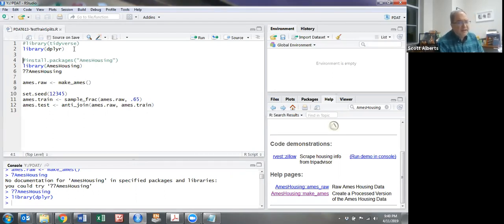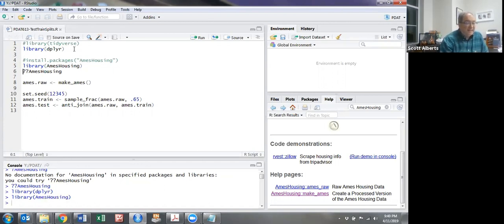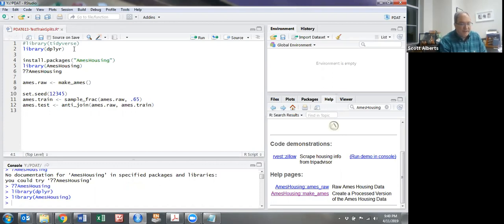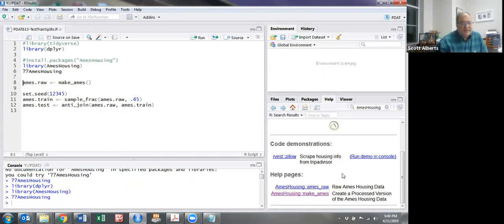Then I'm going to load a library called AmesHousing, a package that contains a large dataset we'll be using for examples. The first time you do it, you'll want to install that package using the install.packages command. Once you have it, you can do double question mark AmesHousing to see what it is.